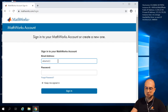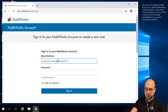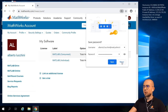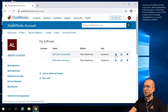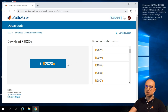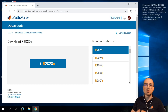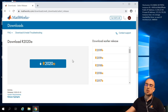We are inside. We select our license, click Download, and download the latest release. Now, some suggestions and tips about the installation. When we proceed with the installation of MATLAB, as you know, you can select different toolboxes.